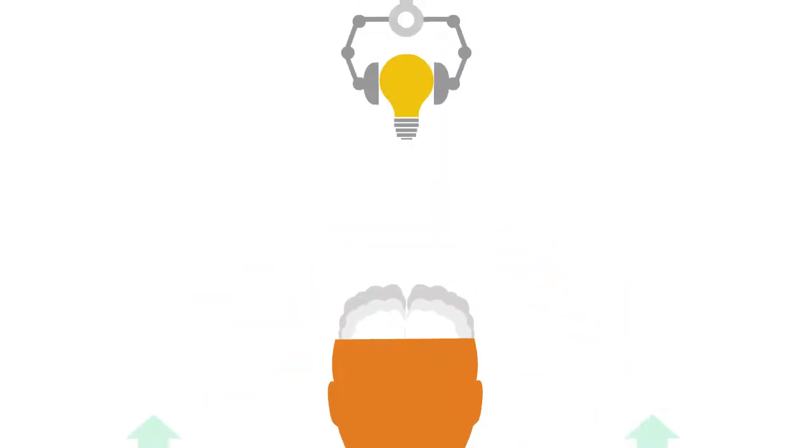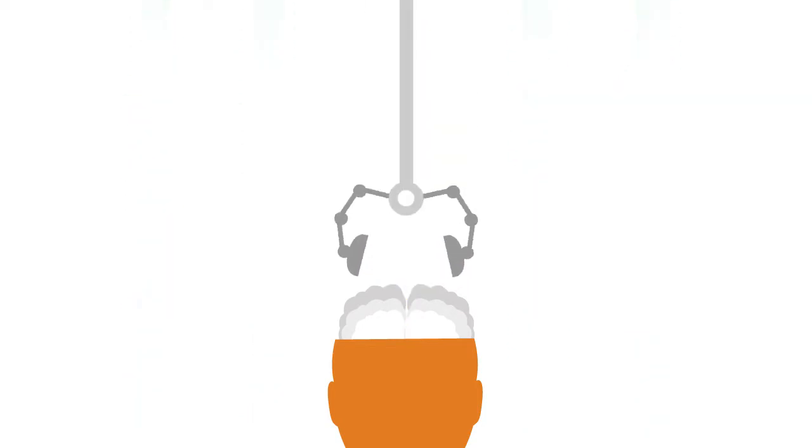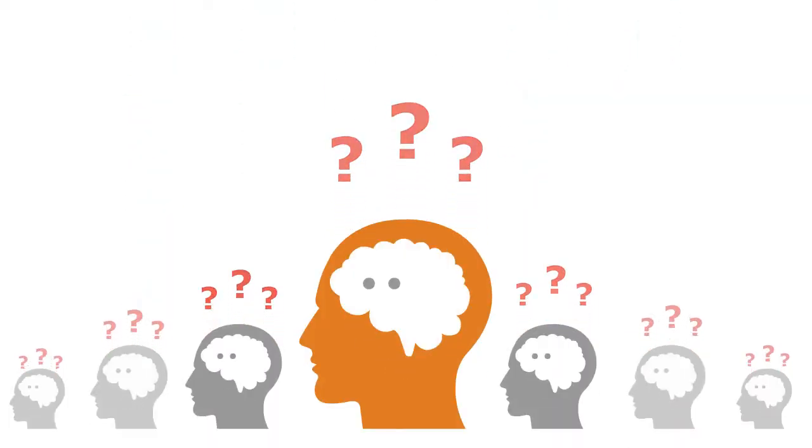Sending employees to training programs is useful in upskilling them. Well, that's what companies think. What do employees think?